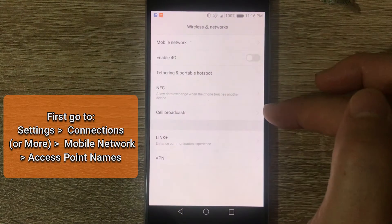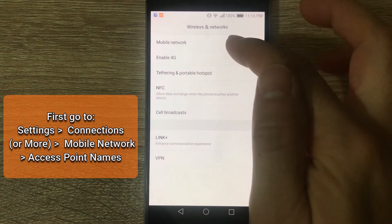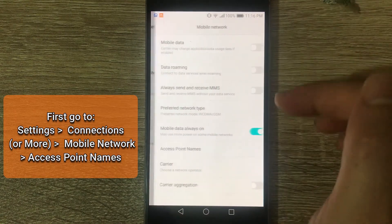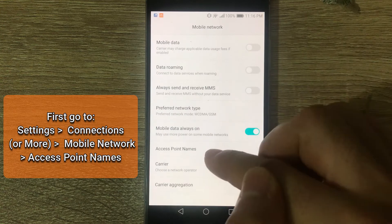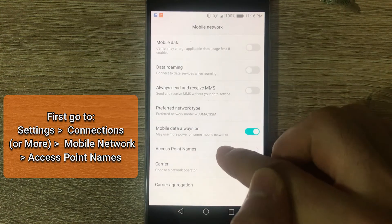tap on More, Mobile Network, Access Point Names.